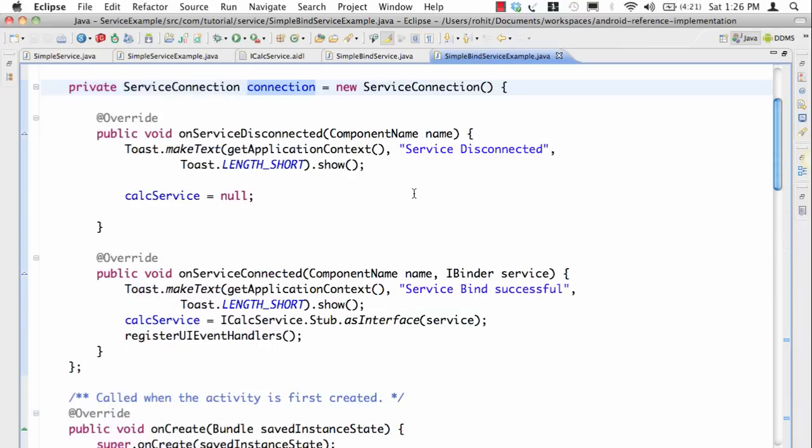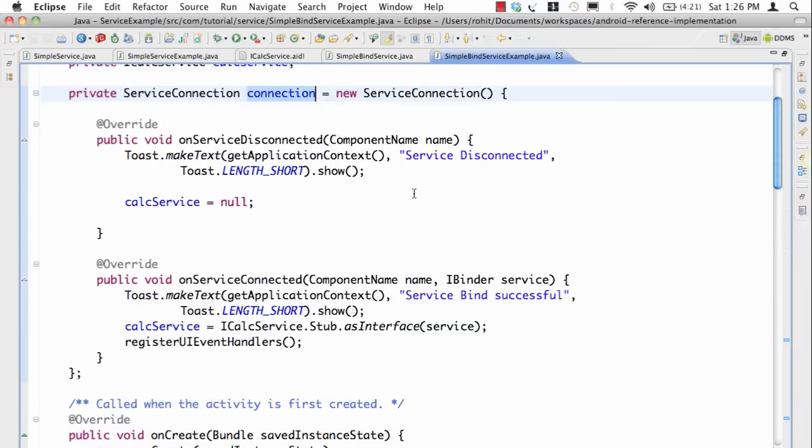So let's look at this connection object. Connection object is a way in which callbacks can be raised when we are binding to a service. Remember when a service is not started and you want to bind to the service, the first thing it's going to do is start the service and then bind to it, so this may take some time. That's why we require callbacks.